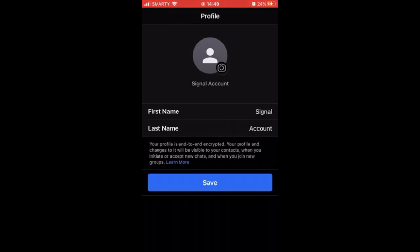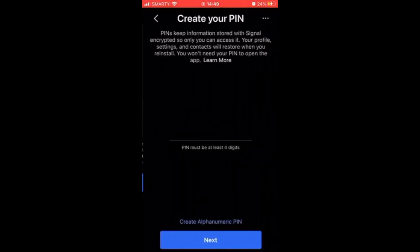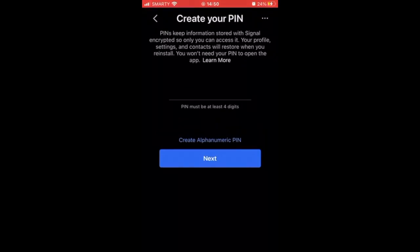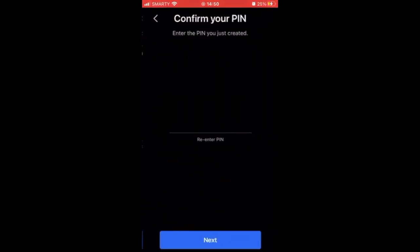That's going to move on to the next step where you'll create a PIN. Go ahead and create your PIN — it's a four-digit number, though it can also include letters.